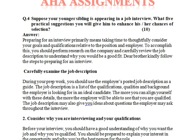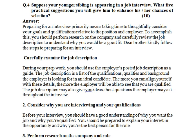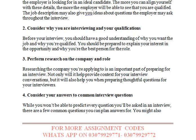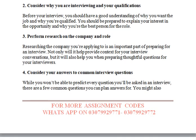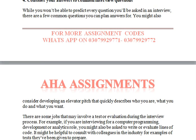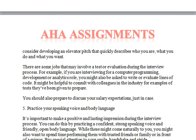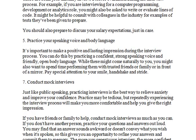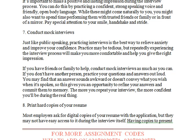Then move to Question 4: suppose your younger sibling is appearing in a job interview — what 5 practical suggestions will you give to enhance their chances of selection? Your brother or sister will be going to an interview, and you will give suggestions: how to prepare, what things to keep in mind, with your language, with your look, with your conduct.